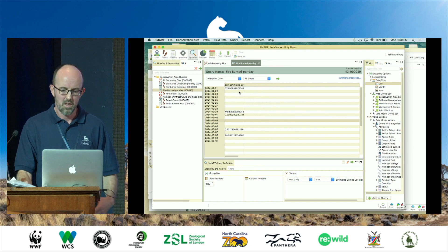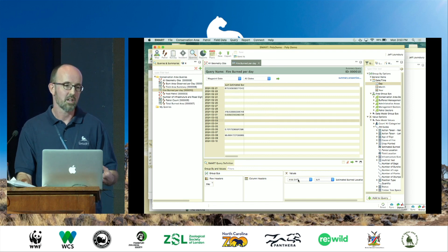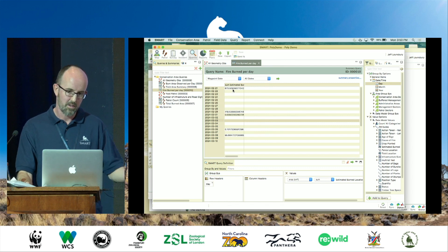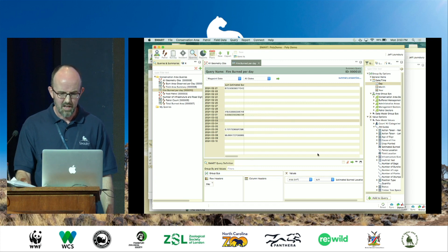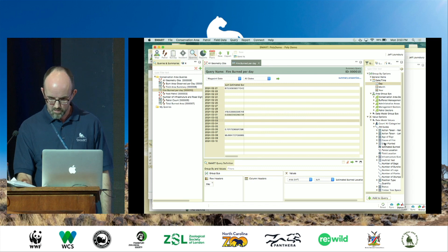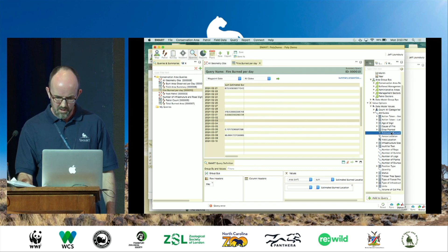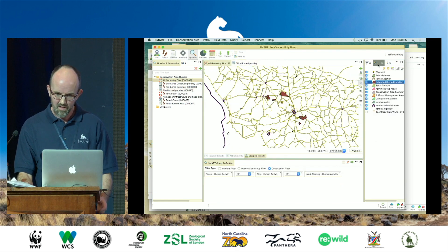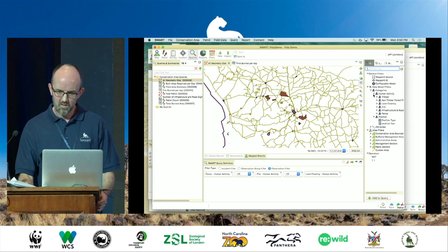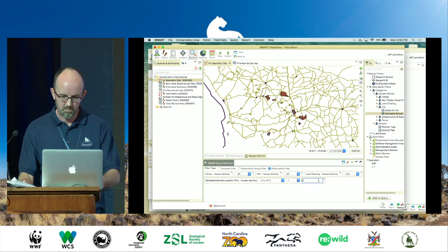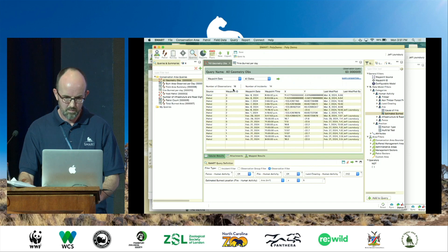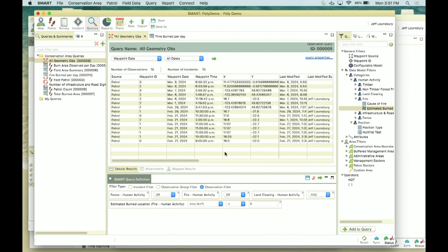You can also do a summary of the area — you can calculate the area of the polygon and summarize them. I've got one here showing the total square kilometers of burned area observed per day. You can also filter on the area — if I go to the estimated burned area, I can say I only want to deal with larger fires, for example greater than five square kilometers, and instead of getting all 16 results you'd get fewer. That's basically some of the things you can do with polygons once you've mapped them.